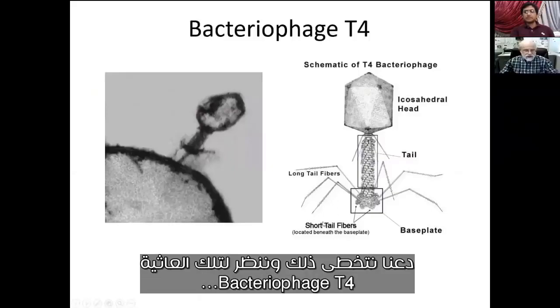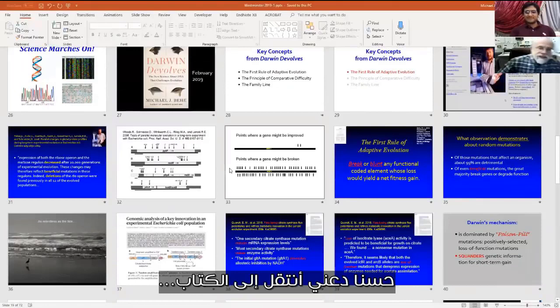This is bacteriophage T4 — it's just another example of purposeful biological arrangement.